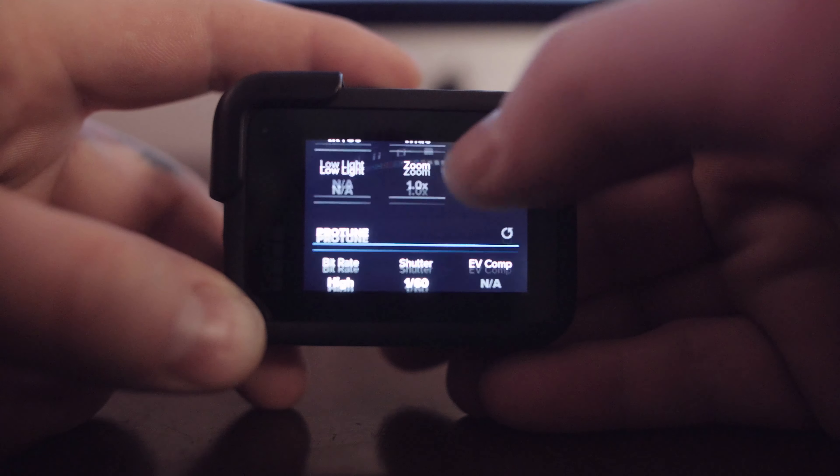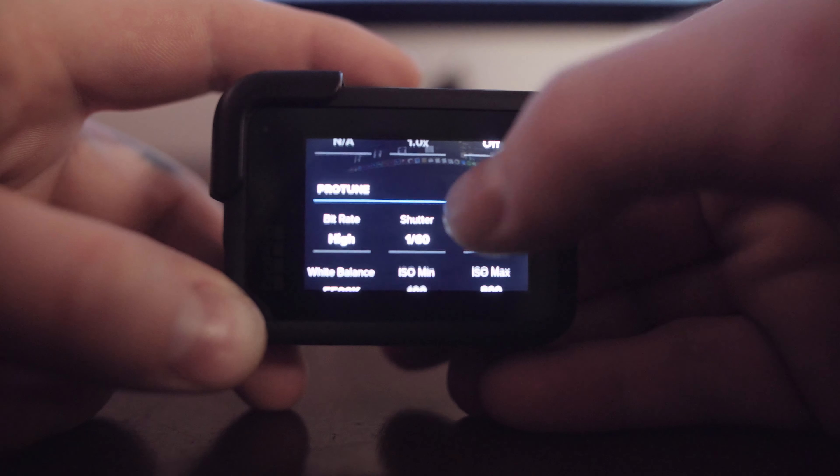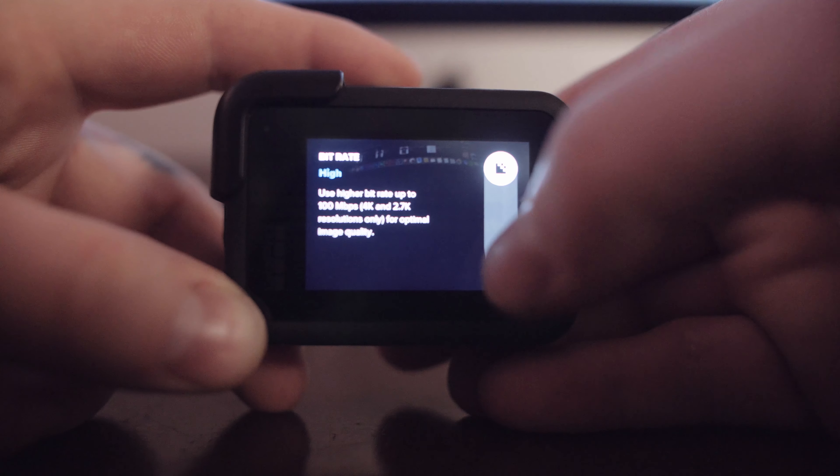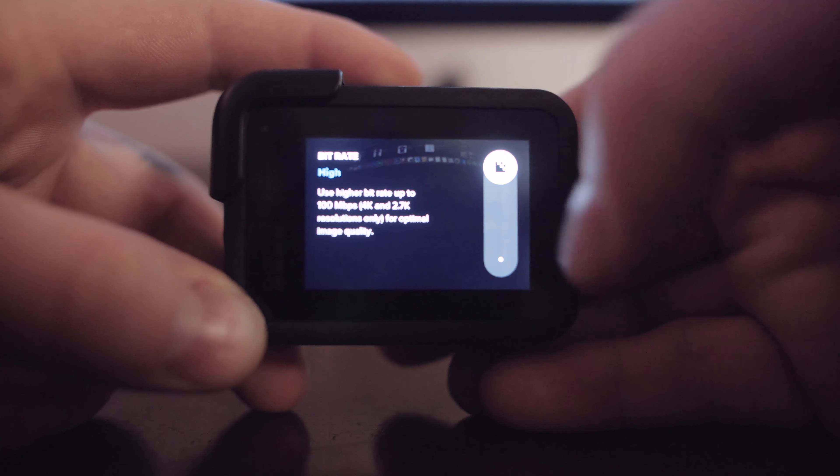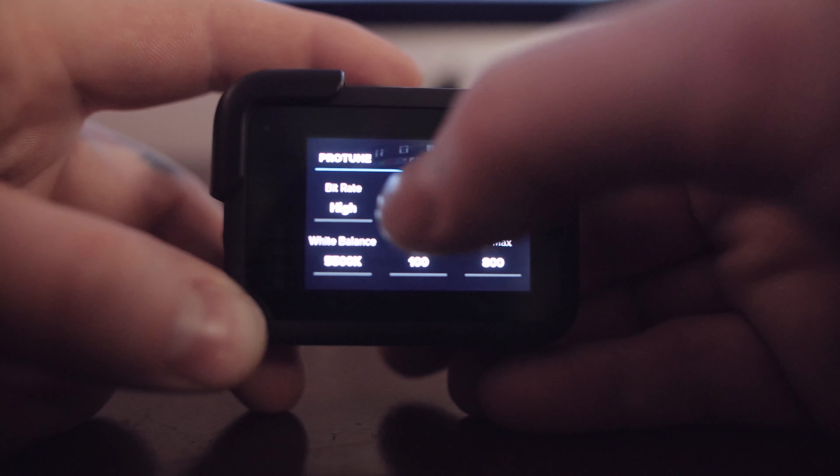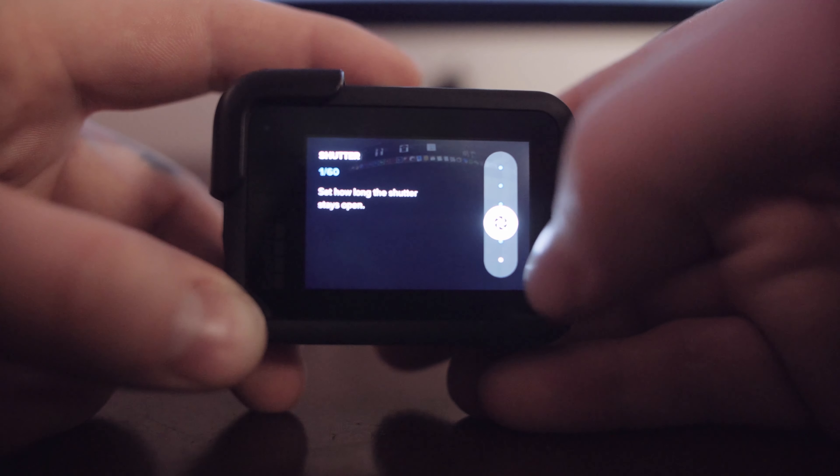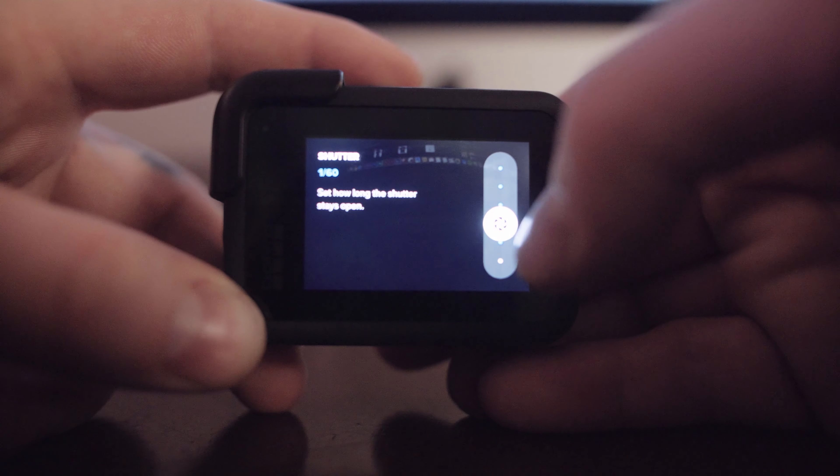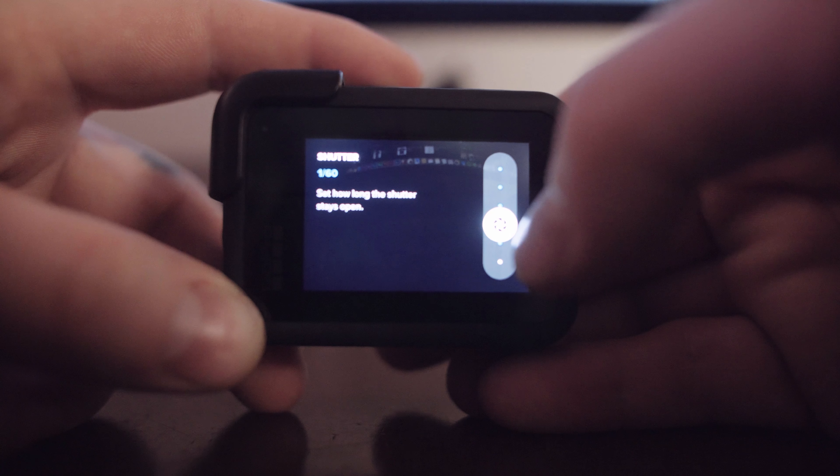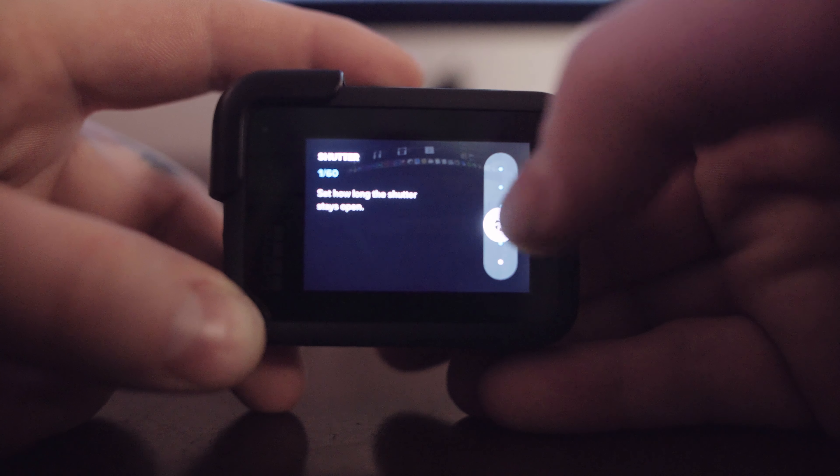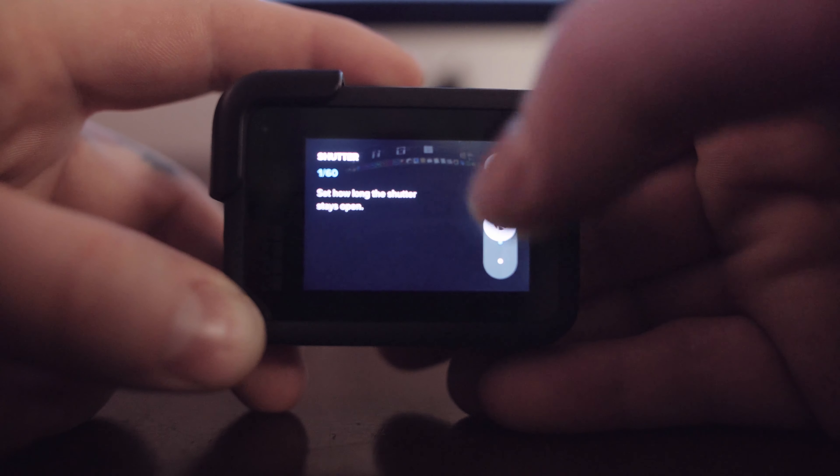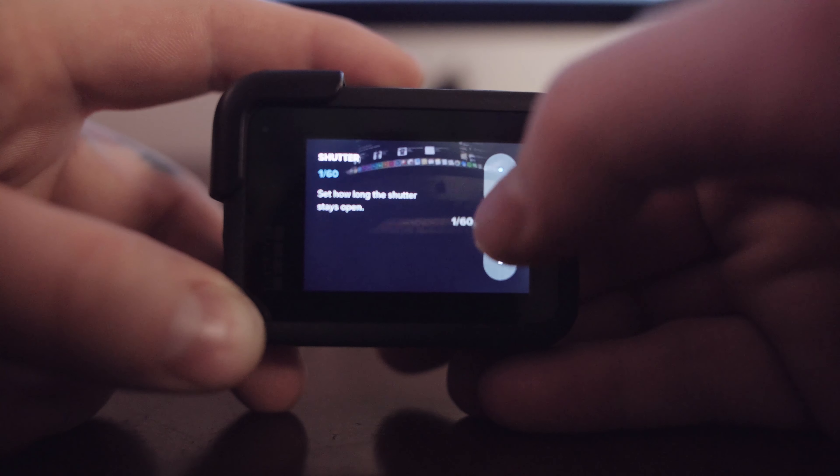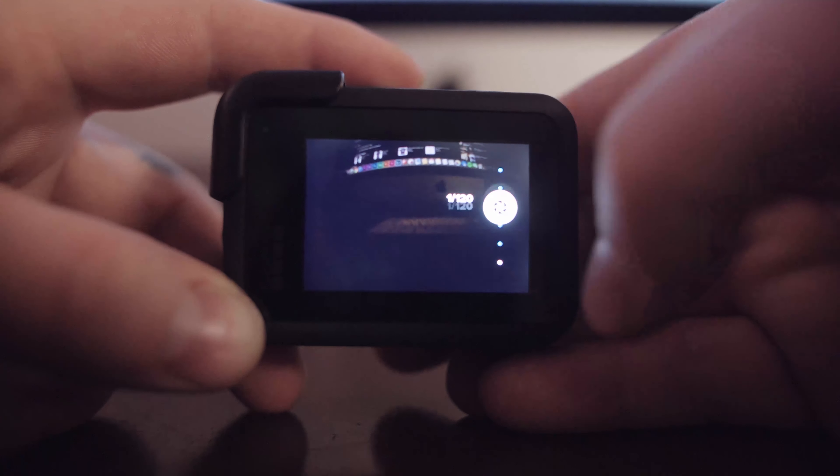Turn on Protune. Make sure your bitrate is set to high. This is just gonna give you the best quality footage. My shutter is set to 1/60th because I'm in 4K 30. If I were to go into 4K 60 I would change it to 1/120th.